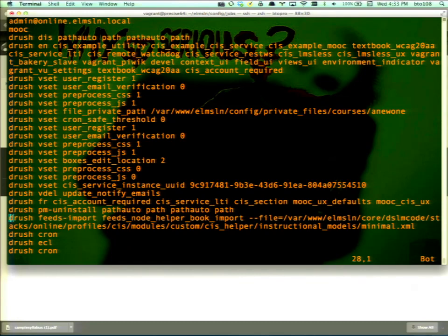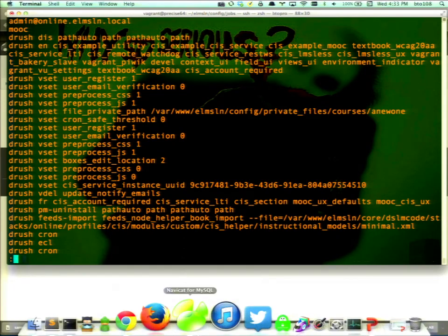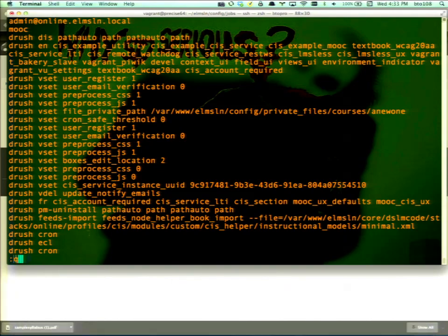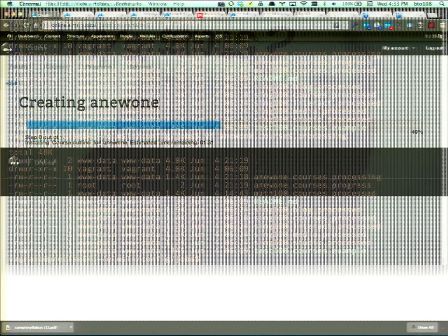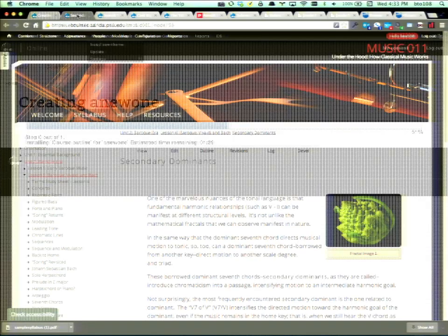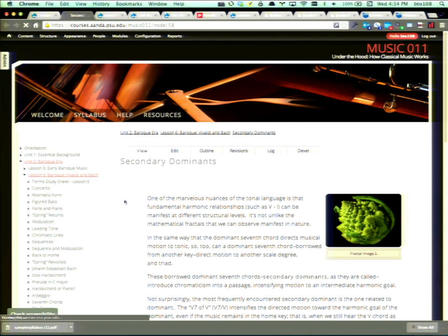The config directory mirrors the system structure so everything points to very logical places but is outside of where you're deploying Drupal core's code. Settings.php files all live inside the config directory. There's also the jobs folder — a new job is currently processing. It takes about three minutes to build a site on average. By filling out that form we created a template, and the drush-create-site script built into ELMS Learning Network knows how to read it and turn it into a site, running all those Drush calls including a Feeds import for default content.